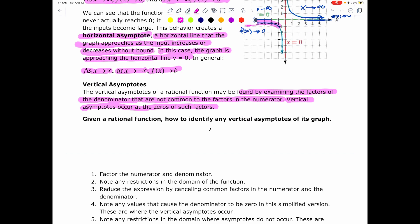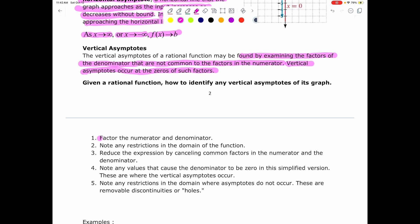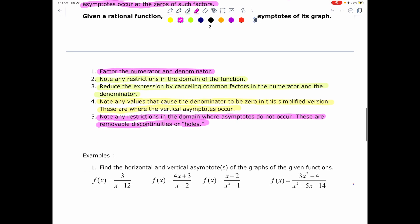Given a rational function, to identify any vertical asymptotes of its graph: first, factor the numerator and the denominator. Note any restrictions in the domain of the function. Then reduce the expression by cancelling common factors in the numerator and denominator. Note any values that cause the denominator to be 0 in the simplified version — these are where the vertical asymptotes occur. Note any restrictions in the domain where asymptotes do not occur — these are removable discontinuities, or holes. The cancelled common factors, when set equal to 0 and solved, give you the holes or discontinuities in the graph, not vertical asymptotes.